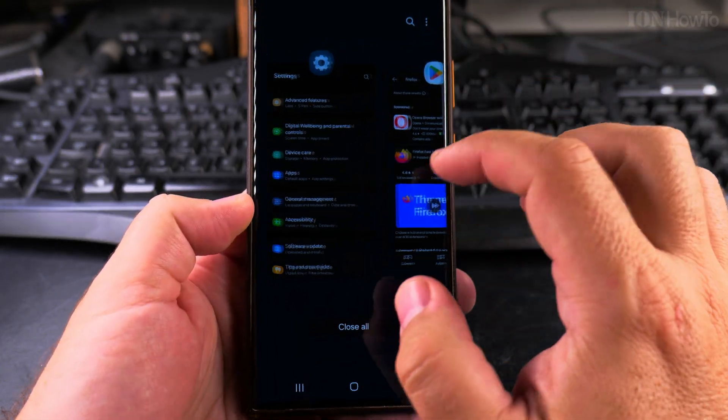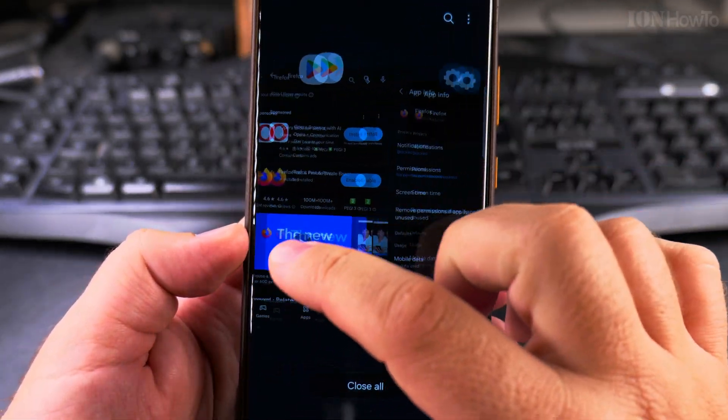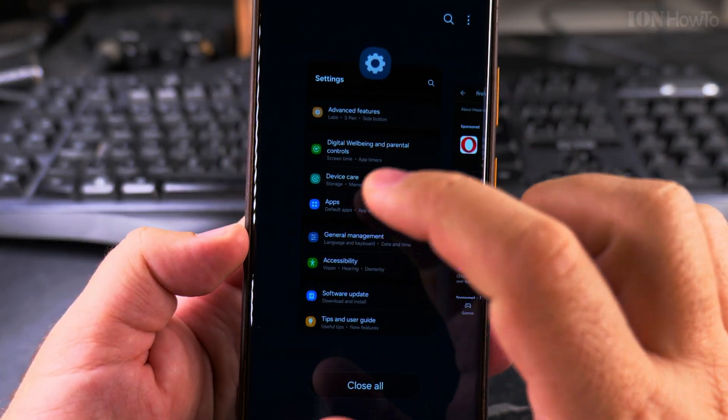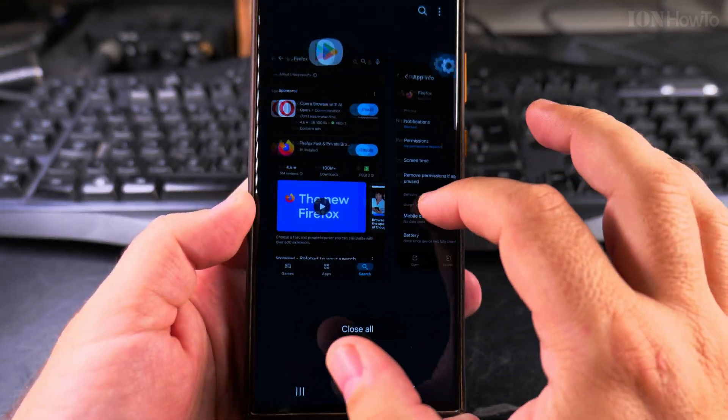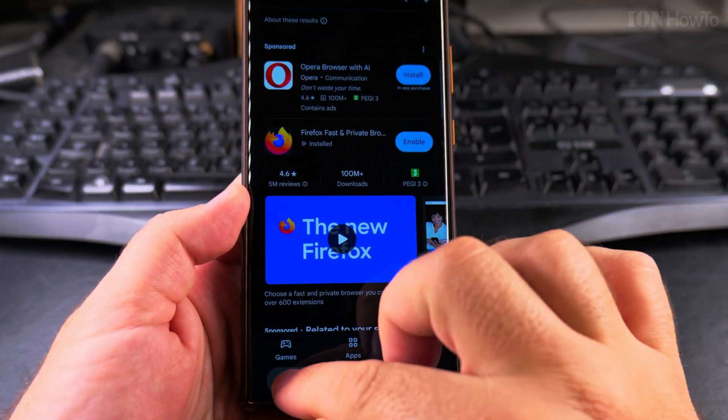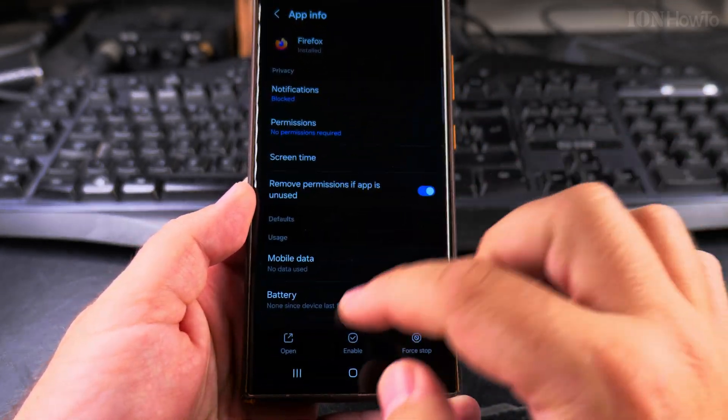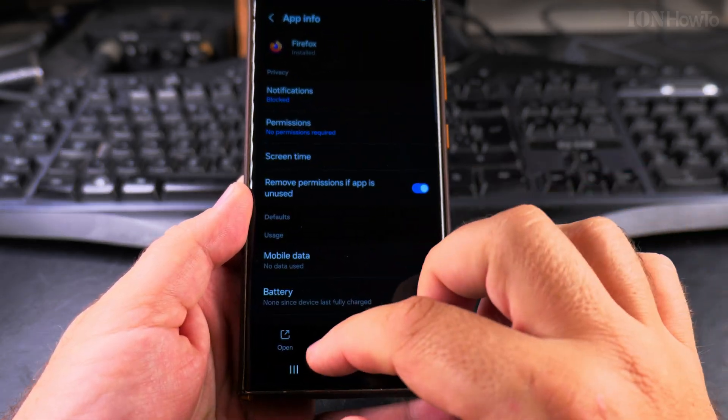I can switch between them and I can double tap to switch quickly between two apps.